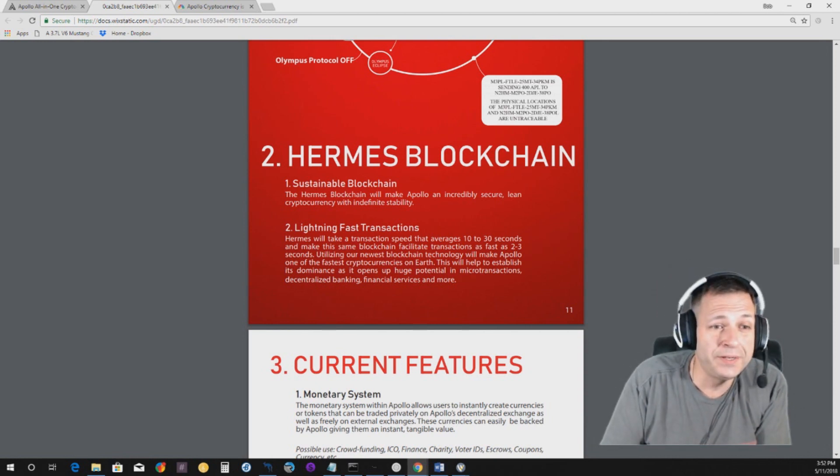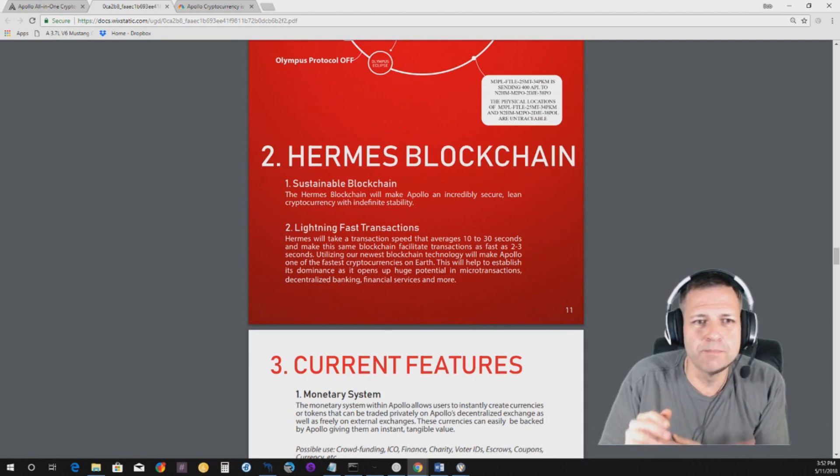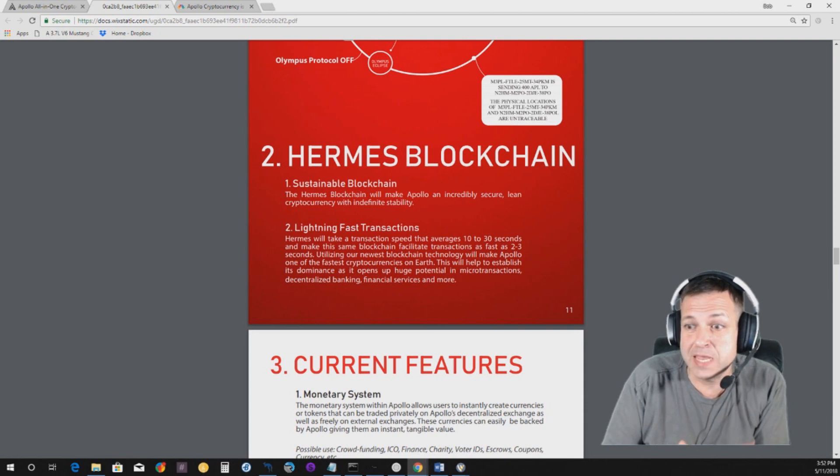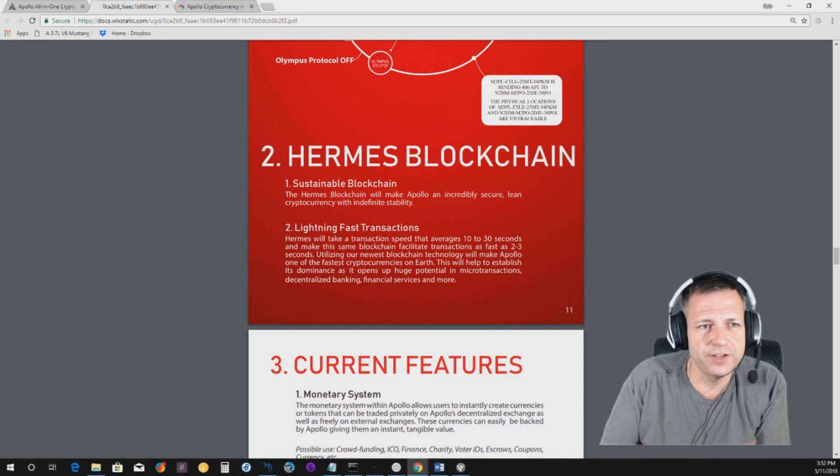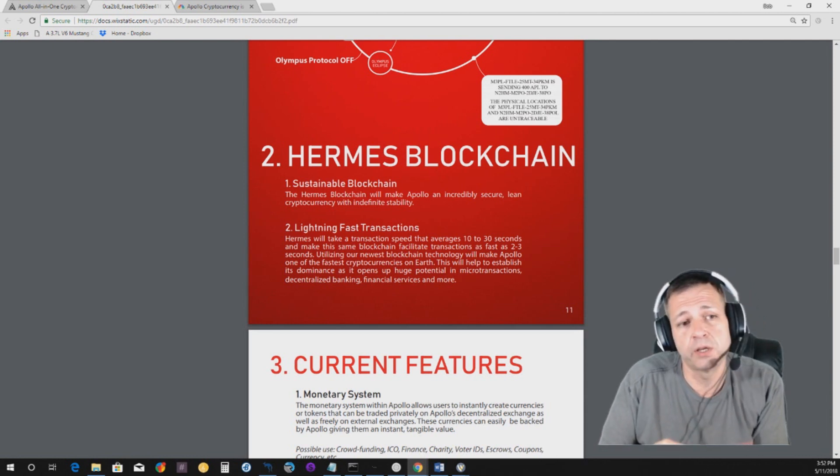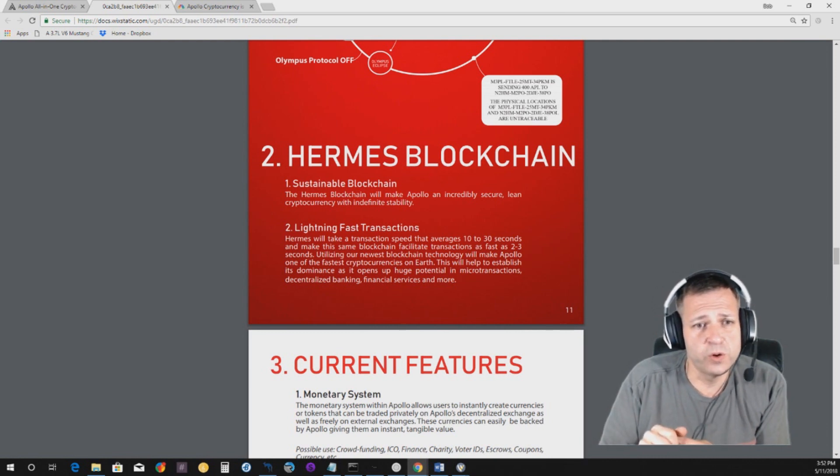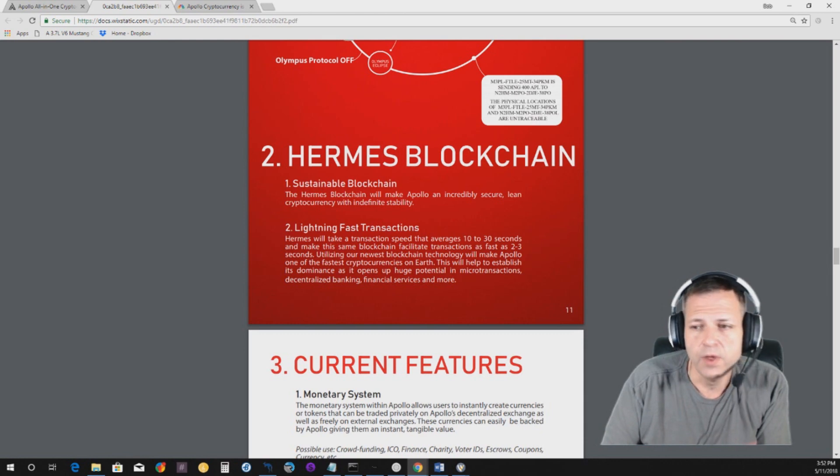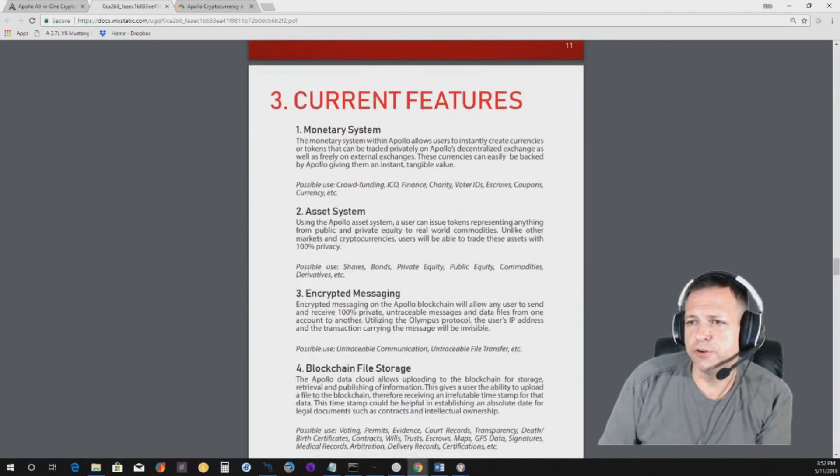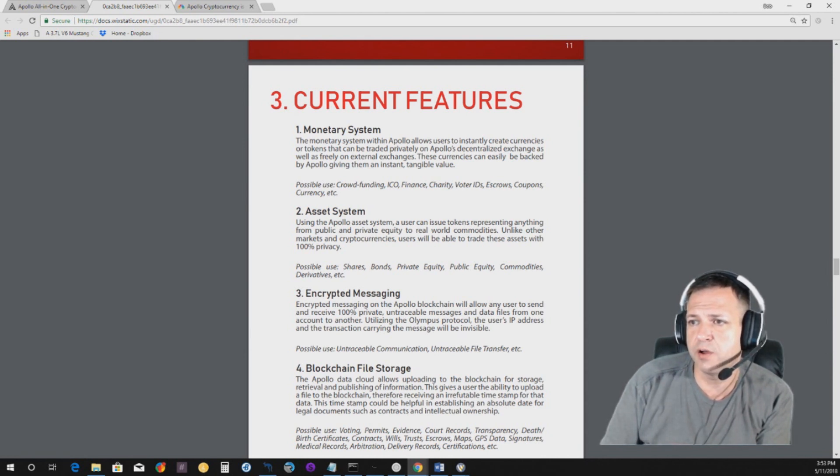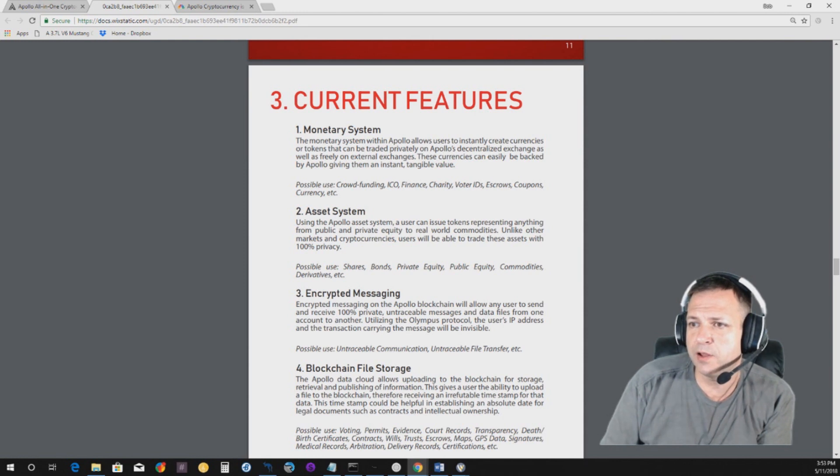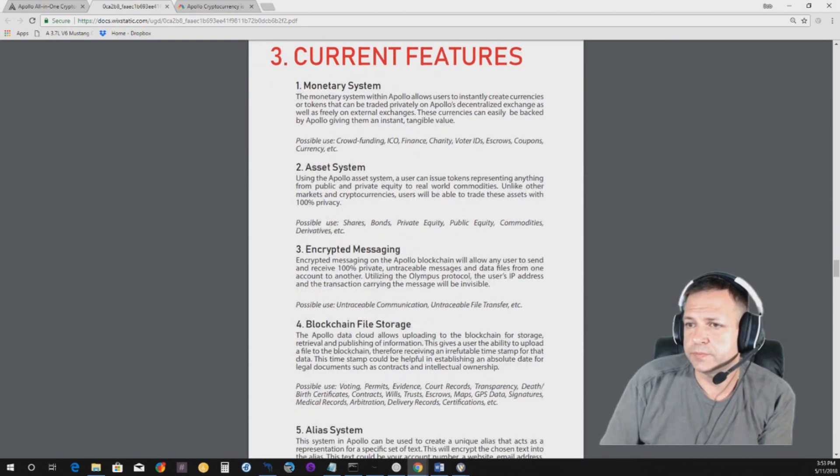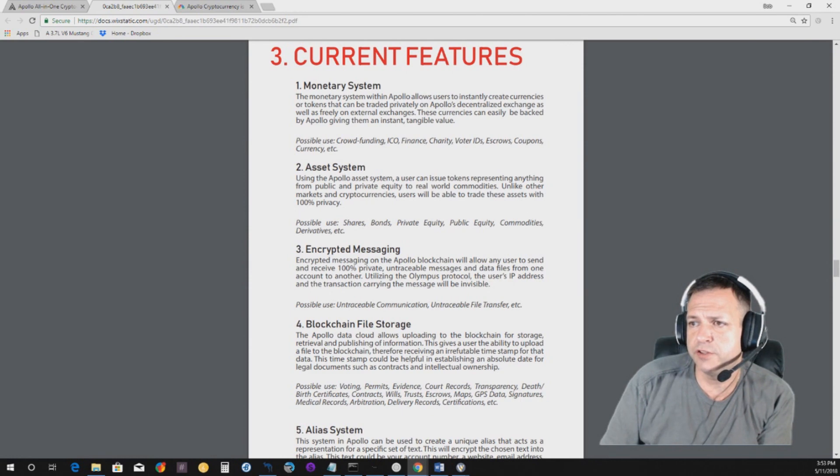Now, I said it earlier in the video, this coin is lightning-fast from swapping from my wallet to my friend's wallet was darn near immediate. I mean, it was like, boom. I actually did a live video covering a lot of this same stuff over on Facebook. And, I clicked send to send someone some coins in the audience. He's like, as soon as you hit the send on the video, it was showing in my wallet. So, really quick, guys. The currency features a monetary system, which allows, it says, the monetary system within Apollo allows users to instantly create currencies or tokens that can be traded privately on Apollo's decentralized exchange, as well as freely on external exchanges. These currencies can easily be backed by Apollo, giving them instant, tangible value. So, it says, possible use for crowdfunding, ICO, finance, charity, voter IDs, escrows, coupons, currency, etc.